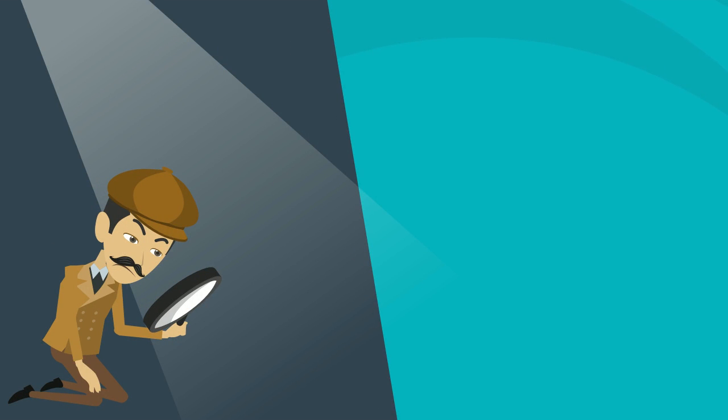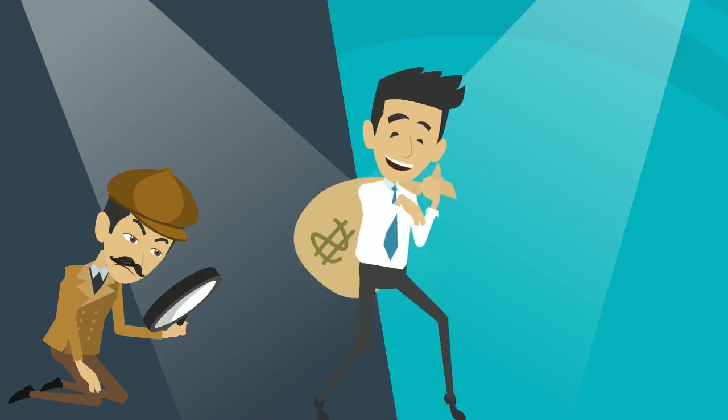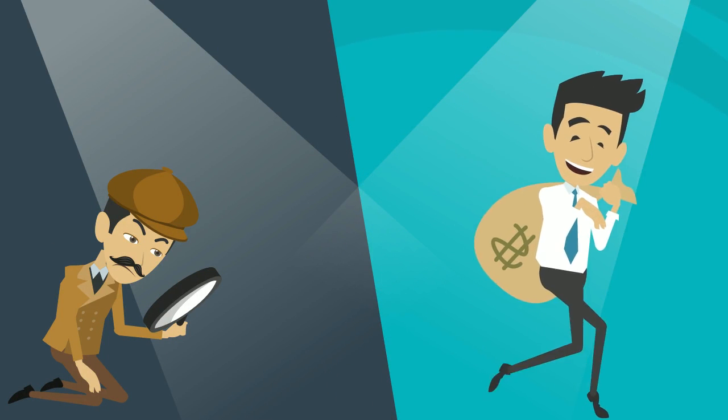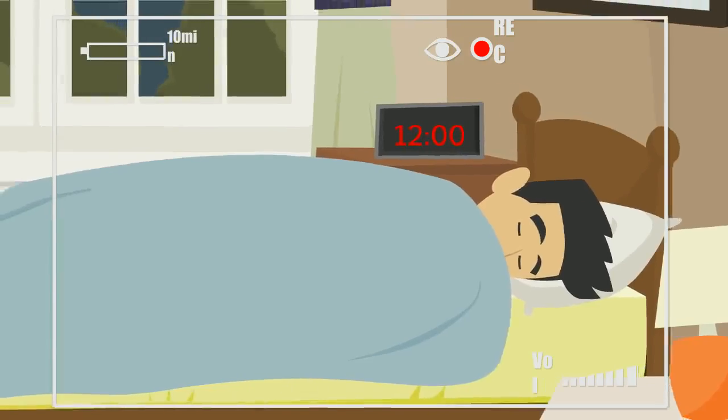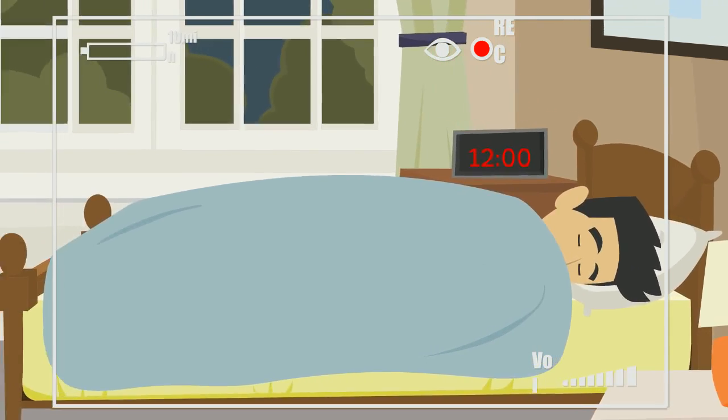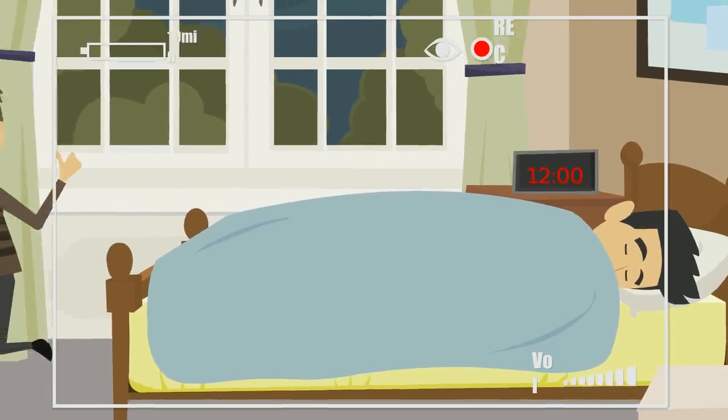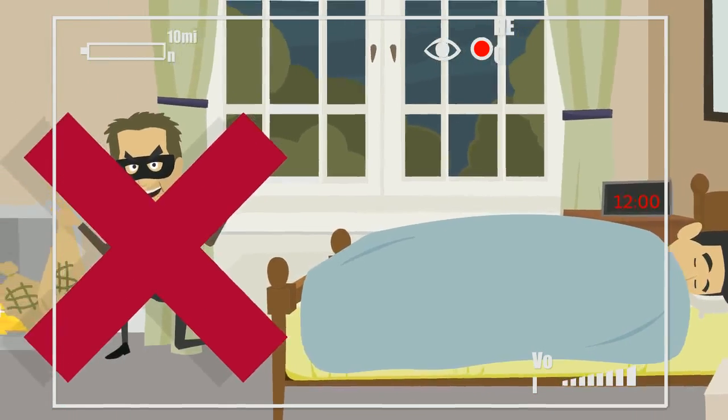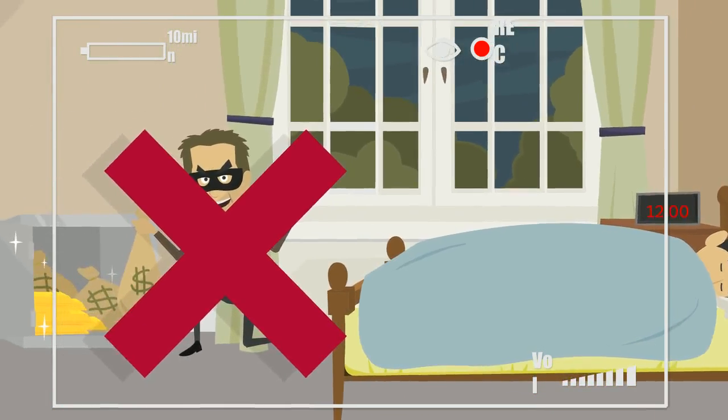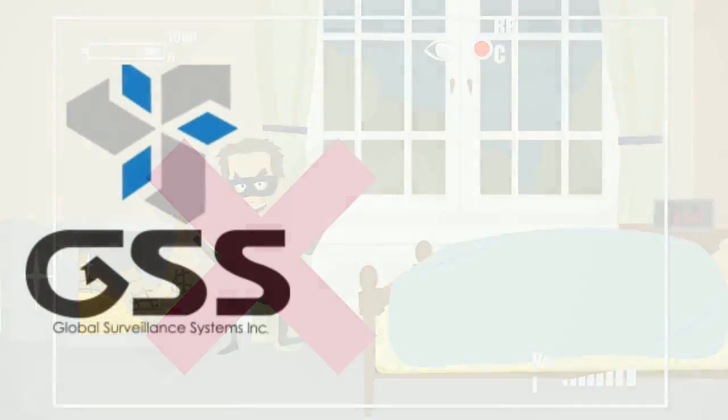Many modern security systems are designed as forensic tools, only allowing you to play back video of an incident after a crime has occurred. But what if your system could actively prevent crime?